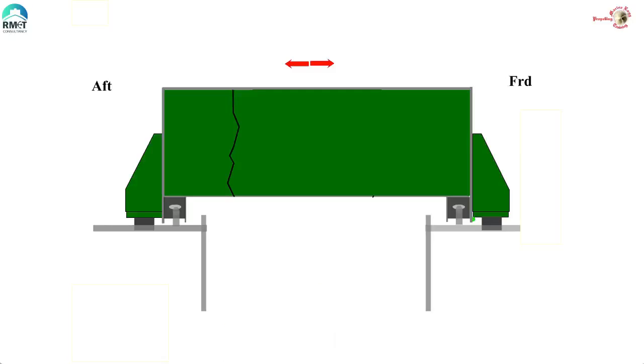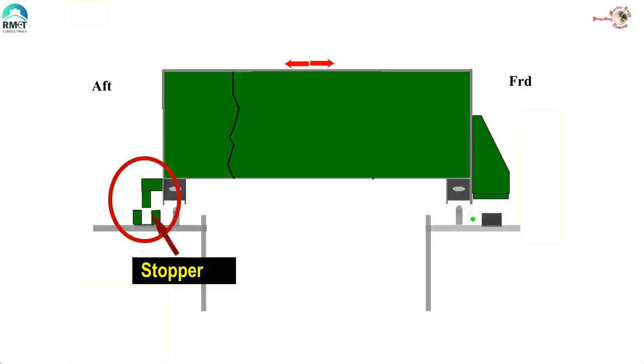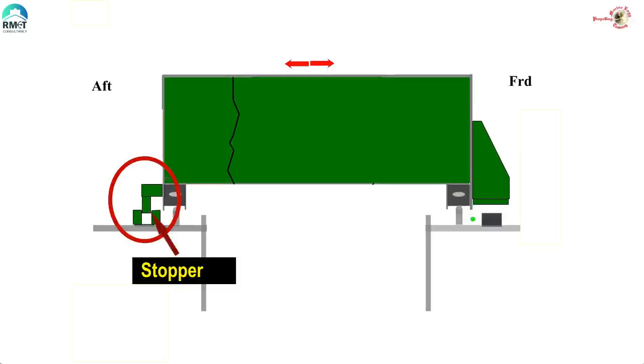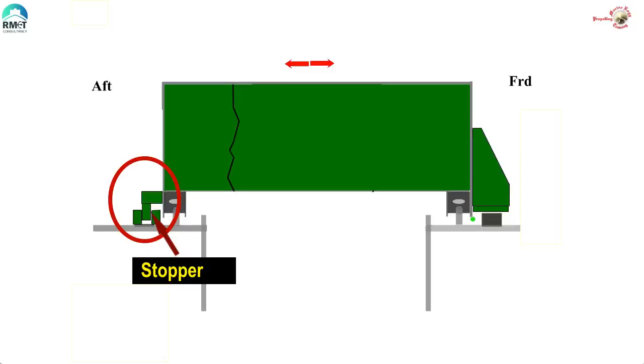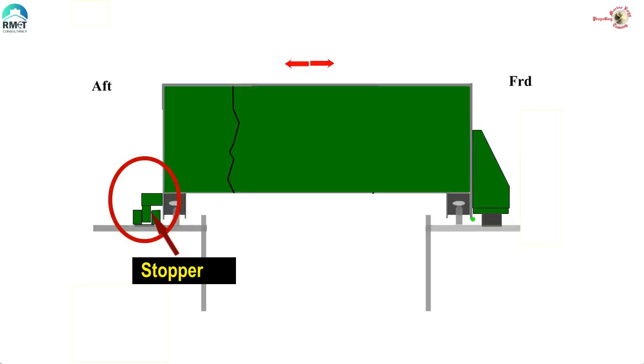Next, let us see how to prevent the port-starboard or forward-aft movement of the hatch cover. Here we can see that we have stoppers which are fitted on the hatch cover. This will prevent the movement of the hatch cover and protect the rubber packing from getting damaged.